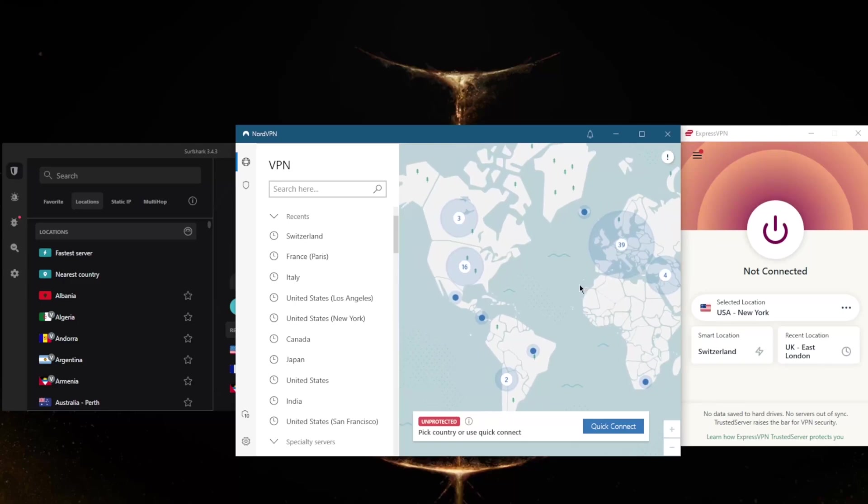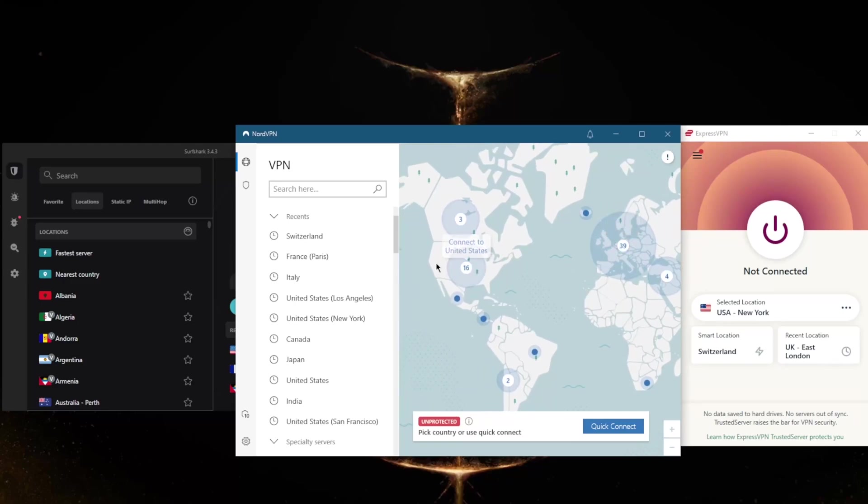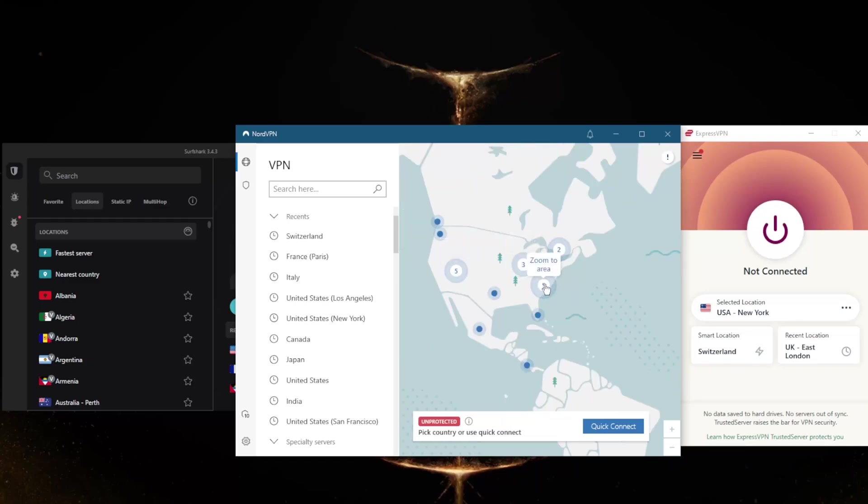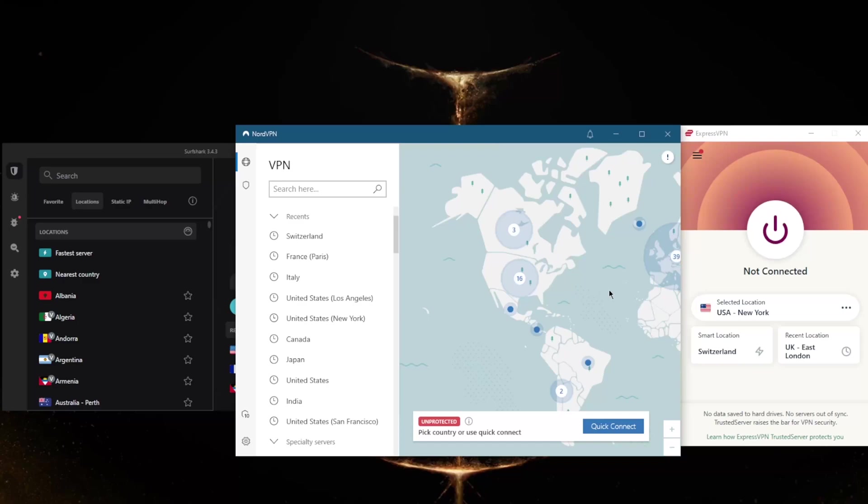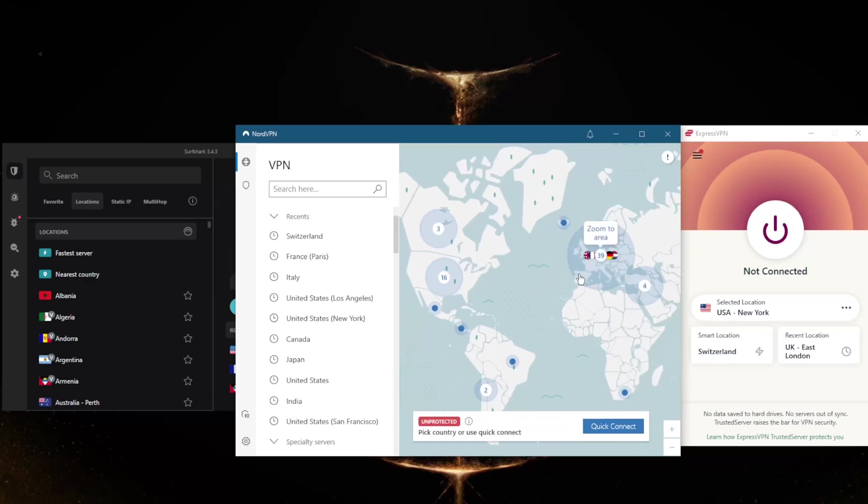...which is very far from my location, instead of connecting to Los Angeles, I'd rather connect to the New York server, which is much closer to me. Generally speaking, the closer the server is to you physically, the better your connection.